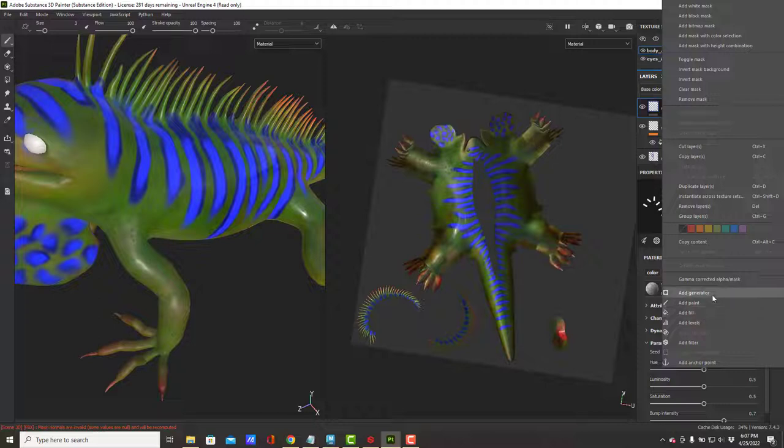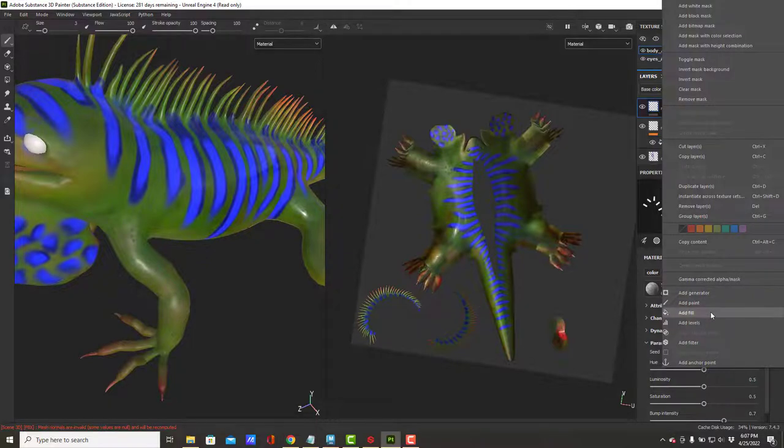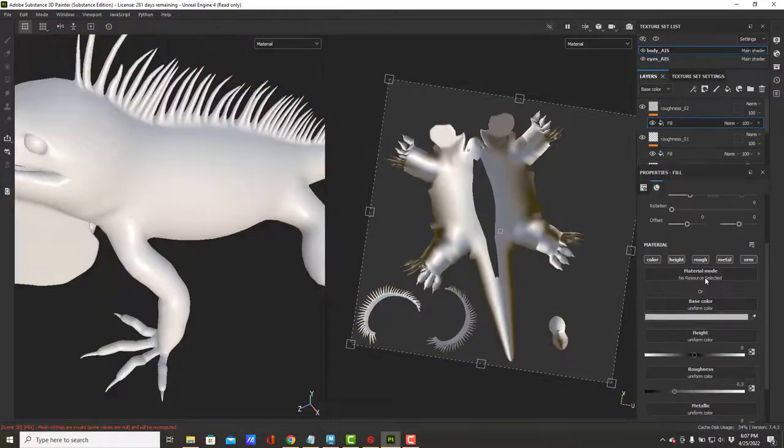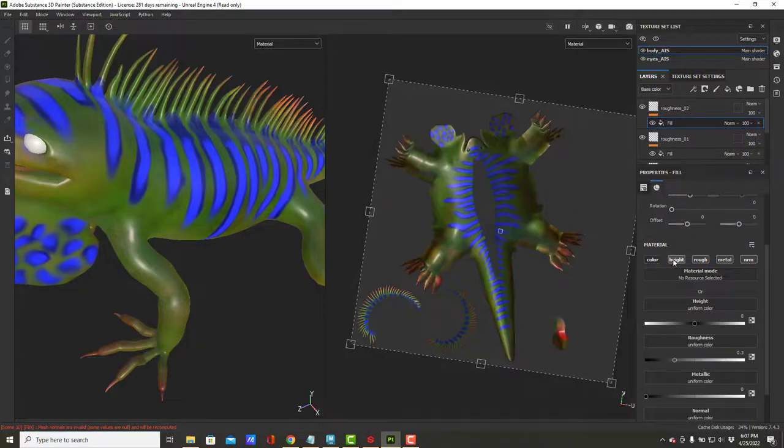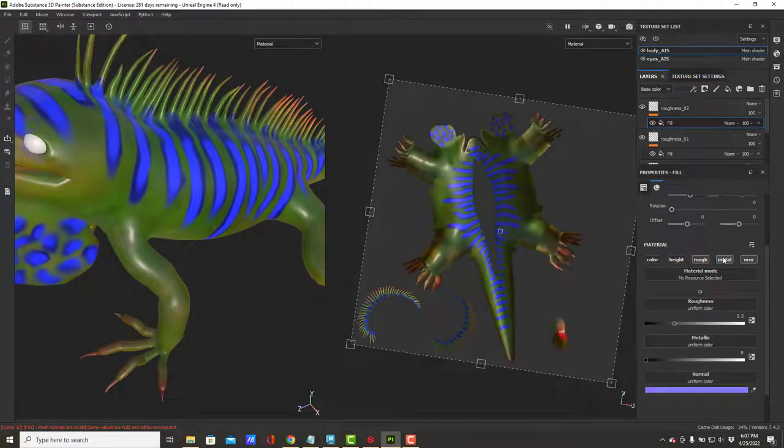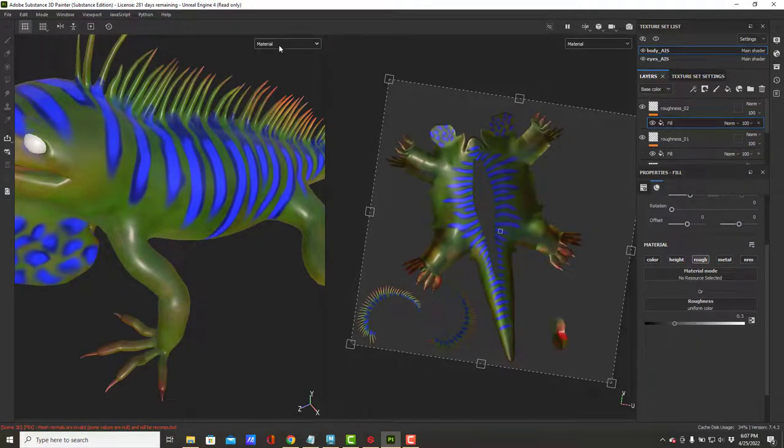If we were working with a more complex model, generators might be important, but right now they're not going to be great. So I'm just going to add another fill and paint on my roughness.